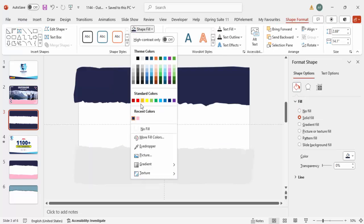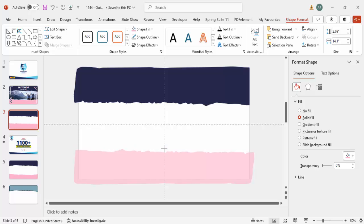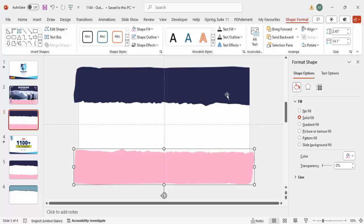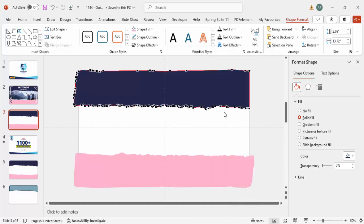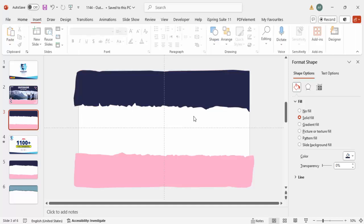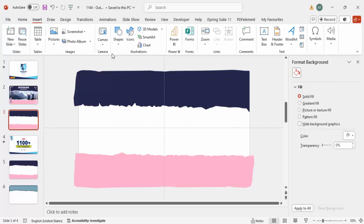For this second shape I'm going to give it a light pink color and reduce the size a little bit. If you want to edit the shape, right-click and choose Edit Points. You can adjust the points up or down to get the exact shape you want.